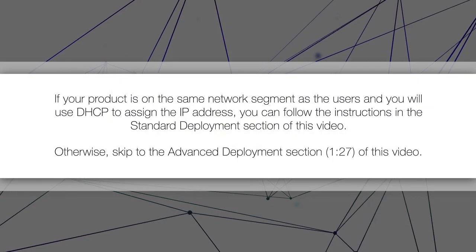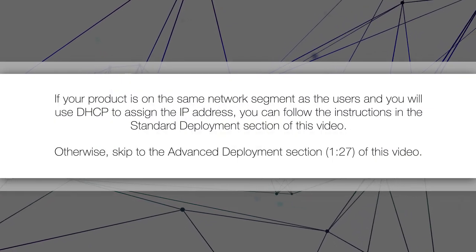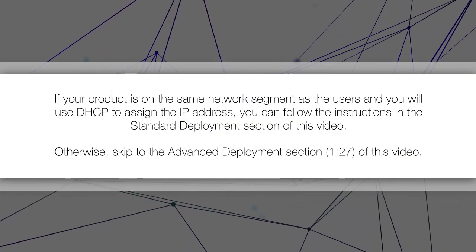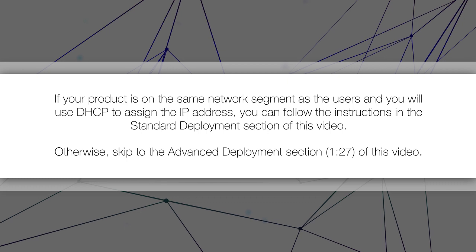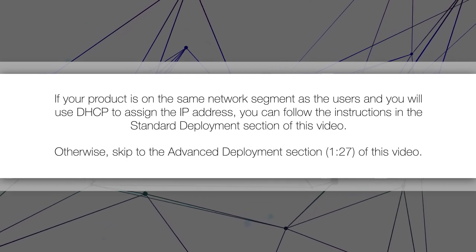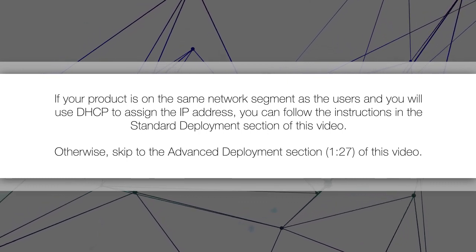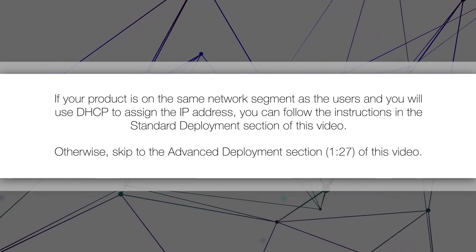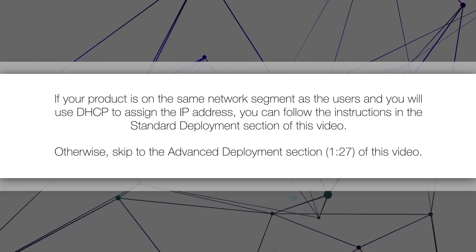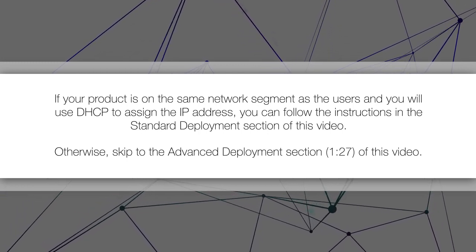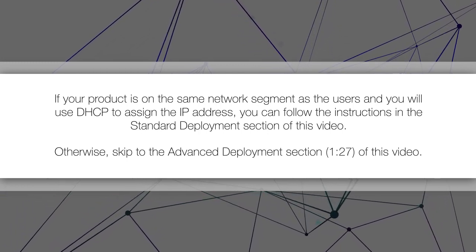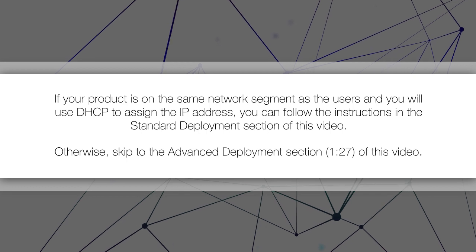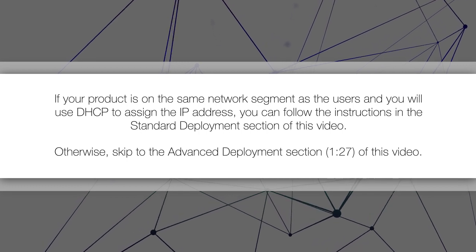If your product is on the same network segment as the users and you will use DHCP to assign the IP address, you can follow the instructions in the standard deployment section of this video. Otherwise, skip to the advanced deployment section of this video.